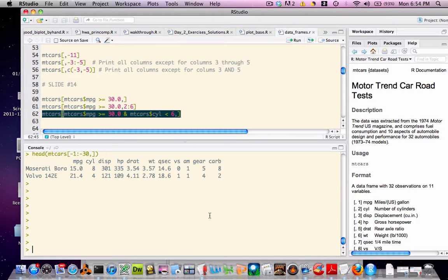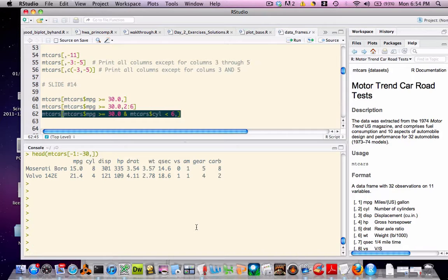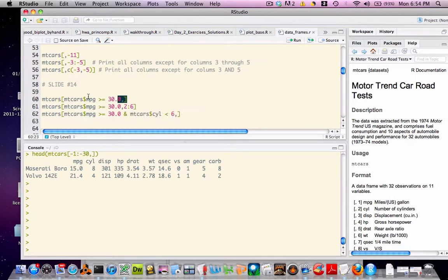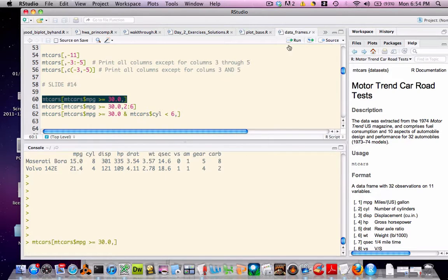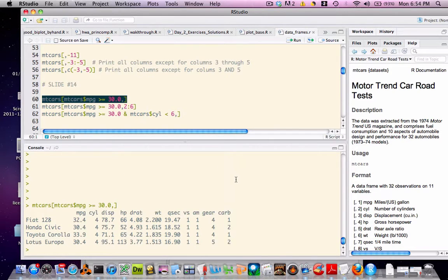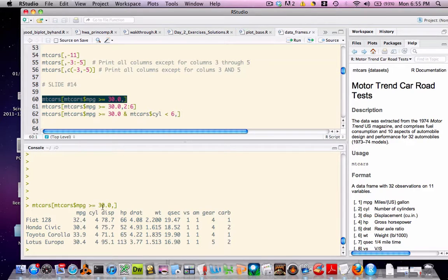The next example will be a bit more interesting. We can do more than just pass column numbers or row numbers to the bracket notation. We can actually embed logical expressions. For example, let's say that we wanted to extract the cars from mtcars that have a miles per gallon of greater than or equal to 30. In this case, we can pass the logical expression to the bracket notation. Notice what I'm doing here. I'm taking mtcars dollar mpg greater than or equal to 30. I'm extracting all rows for which that is true.